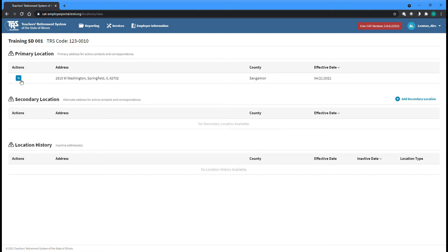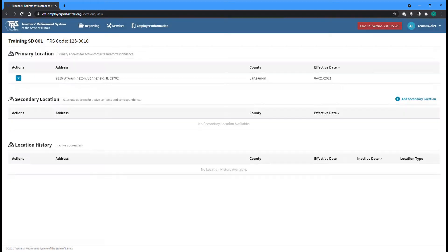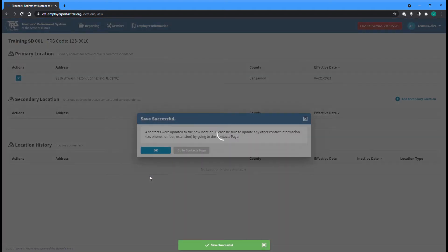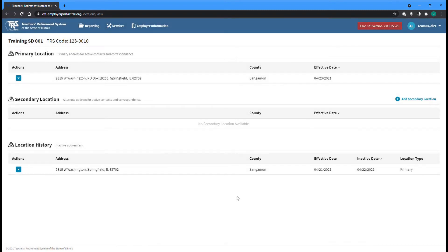To update your employer's current primary address, simply select the Edit option from the Action dropdown to the left of the primary address. Make any necessary changes, then click the Save button. You will be notified that any contacts assigned to the primary location will have their location updated to the new address. Click OK to return to the Locations screen, where you will see the new primary address with an effective date of the following day, as well as the previous address now listed in the Location History section at the bottom of the screen.